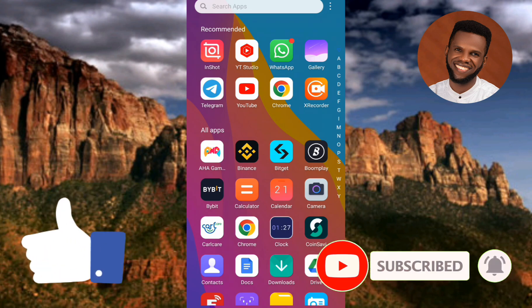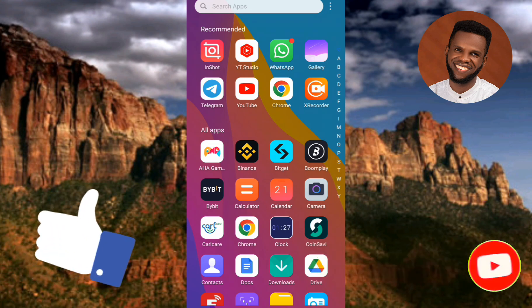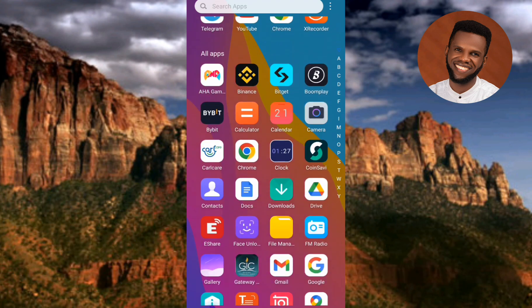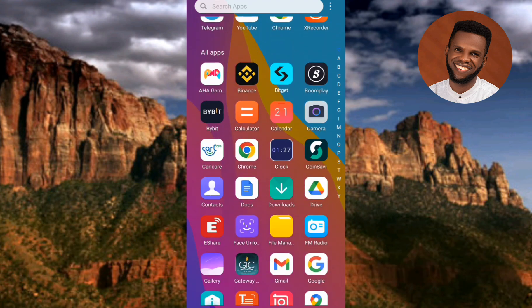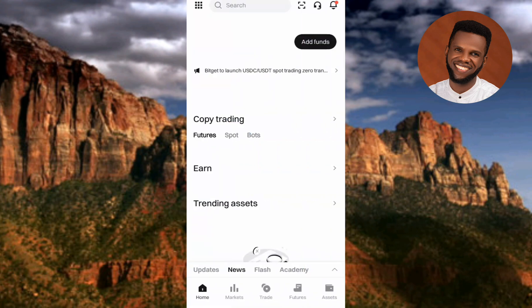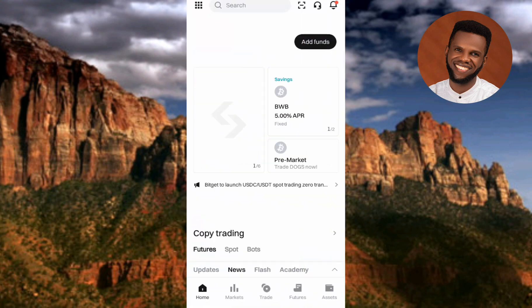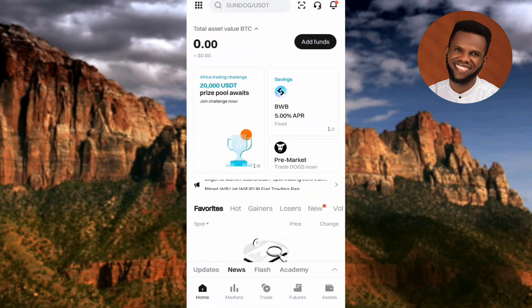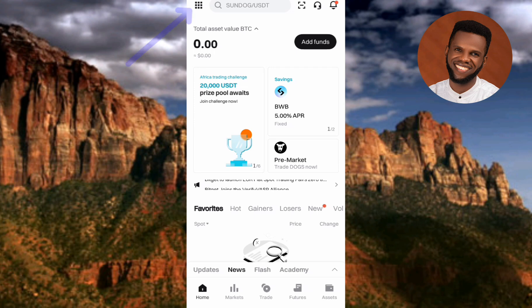The first step is to tap on your Bitget app to open it. Once your Bitget app opens up and you've logged into your account, the next step is to tap on the menu icon at the top left corner — you can see it there — and tap on it.